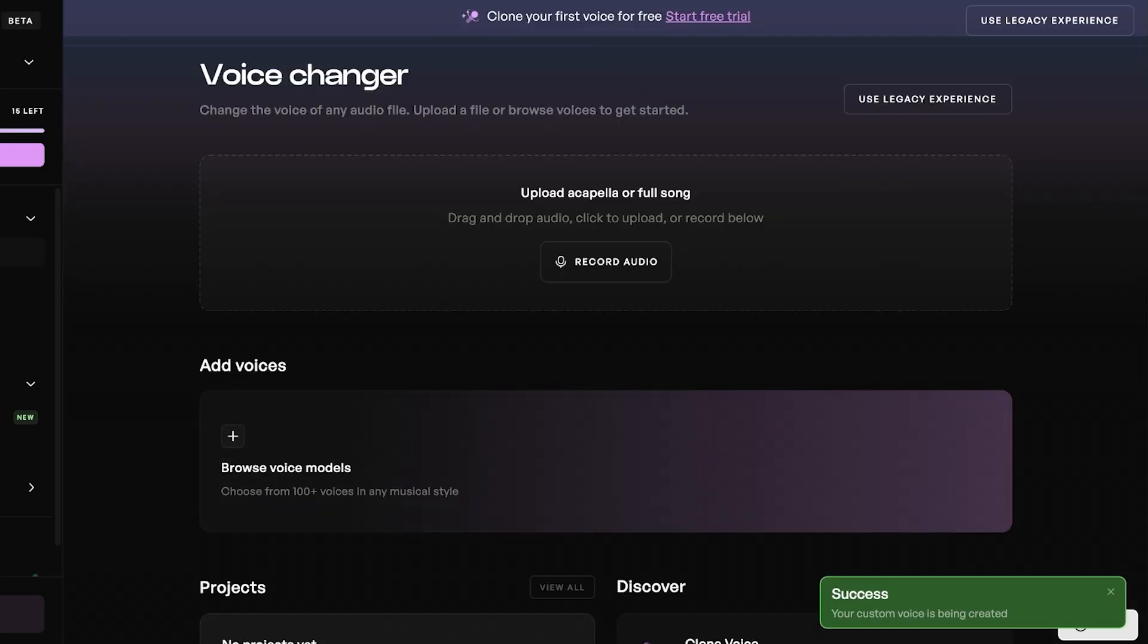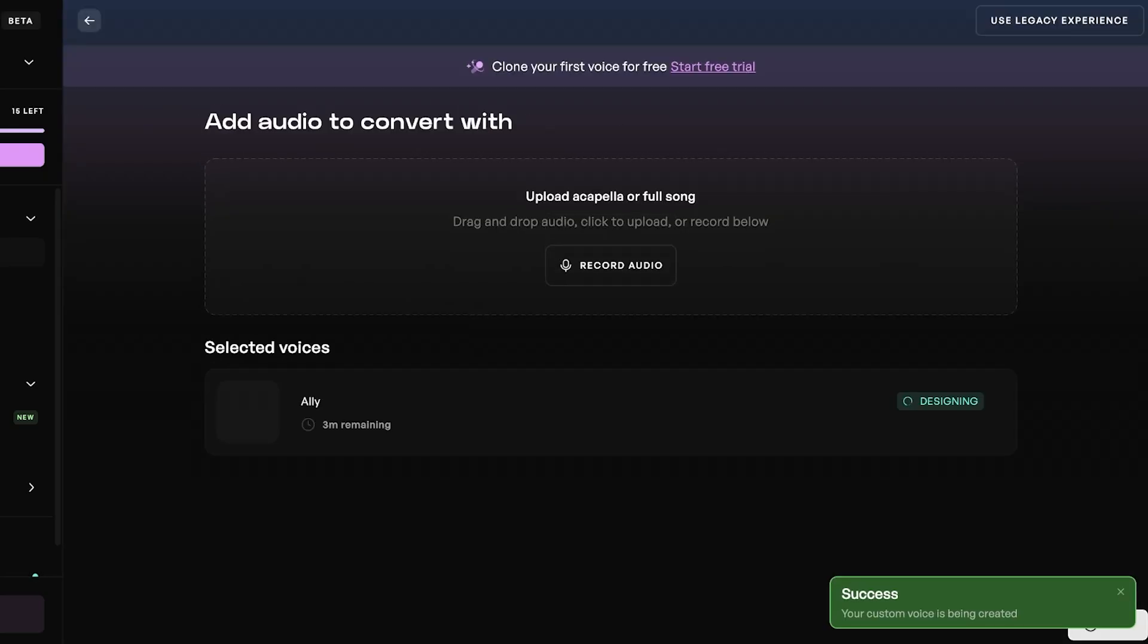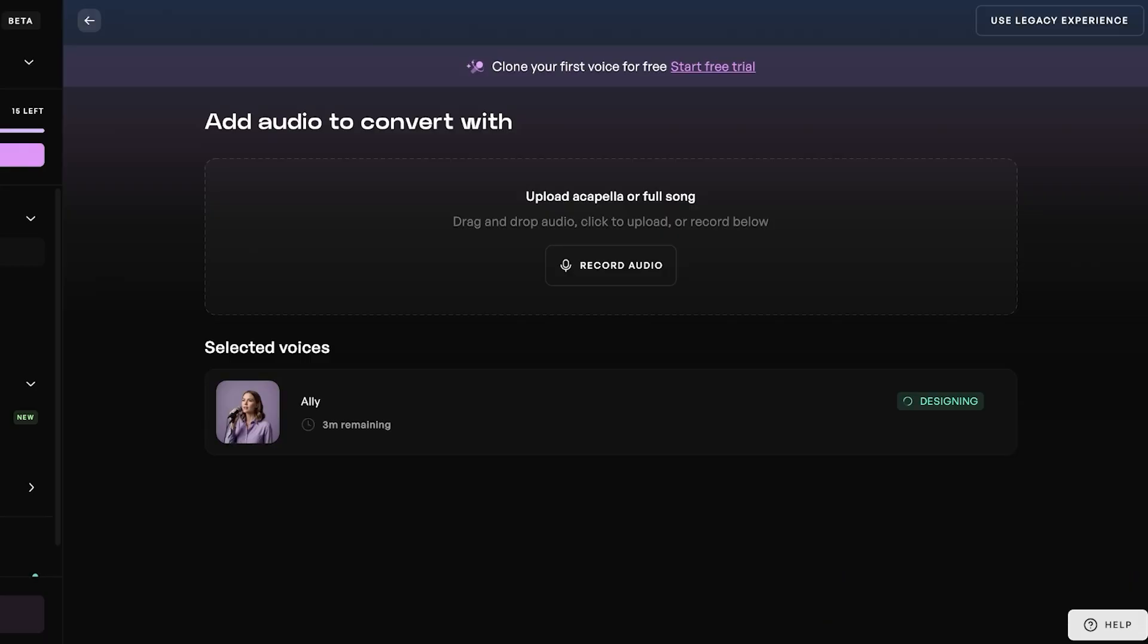Our custom voice is now being created, and it's going to take around three minutes for our voice design to be completed. We're going to wait for our voice design to be completed, and then we're going to proceed with creating songs and different melodies and harmonies with that.